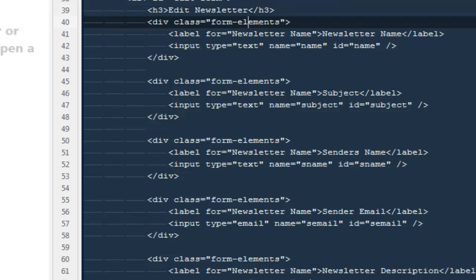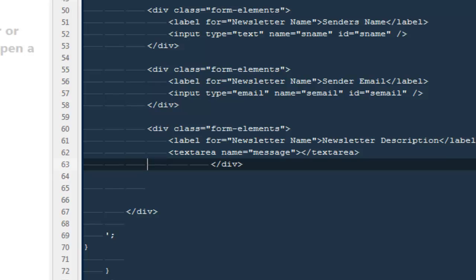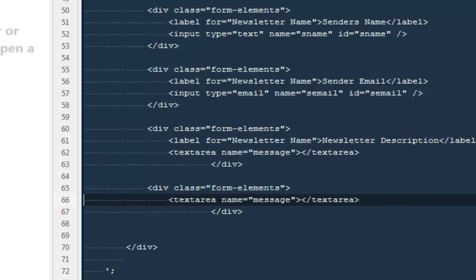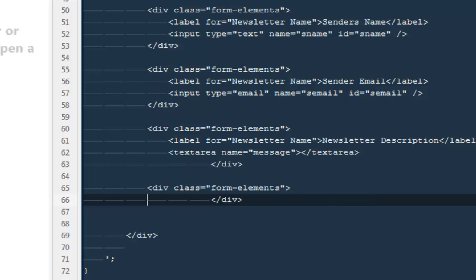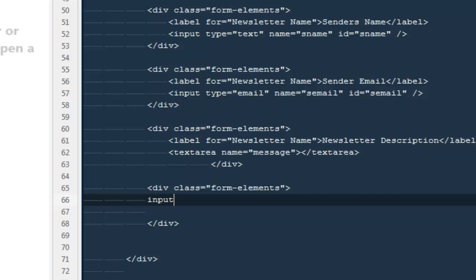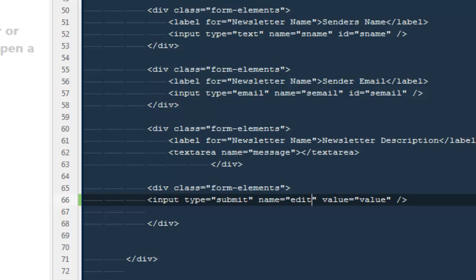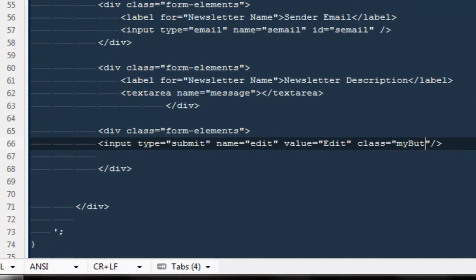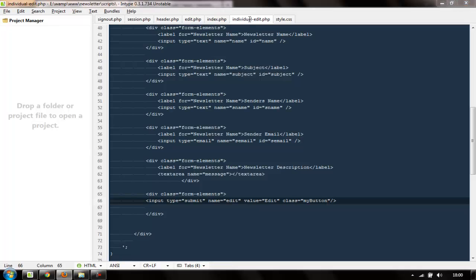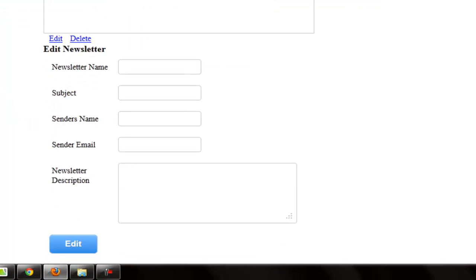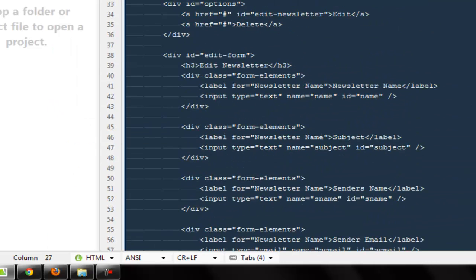So we can say div class form-elements and give us a submit button. So I'm going to say input type would be equal to submit, name would be equal to edit, value would be equal to edit, and give it a class of my button. Refresh and here you go. So you have everything. And one more thing we can do is...